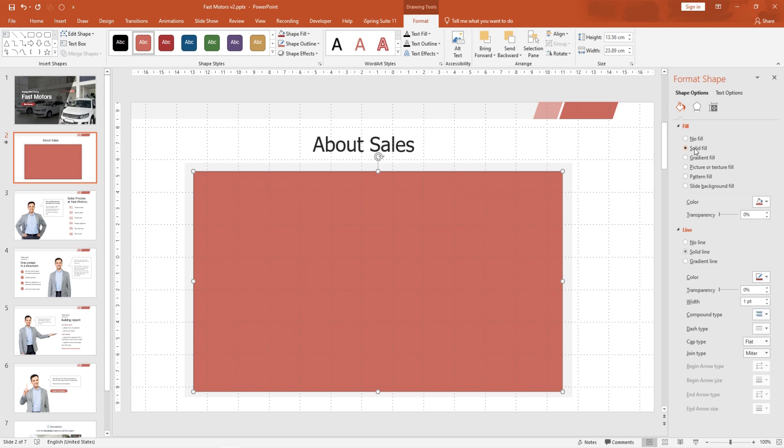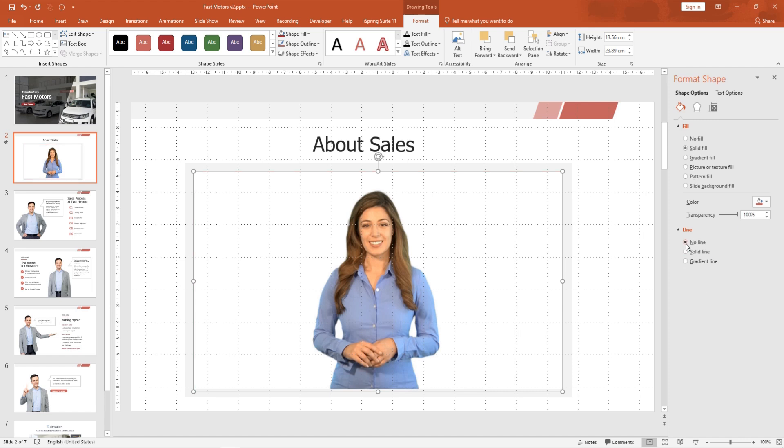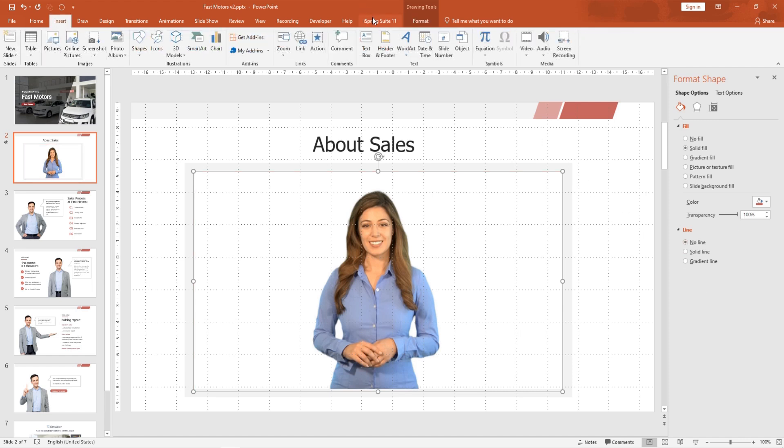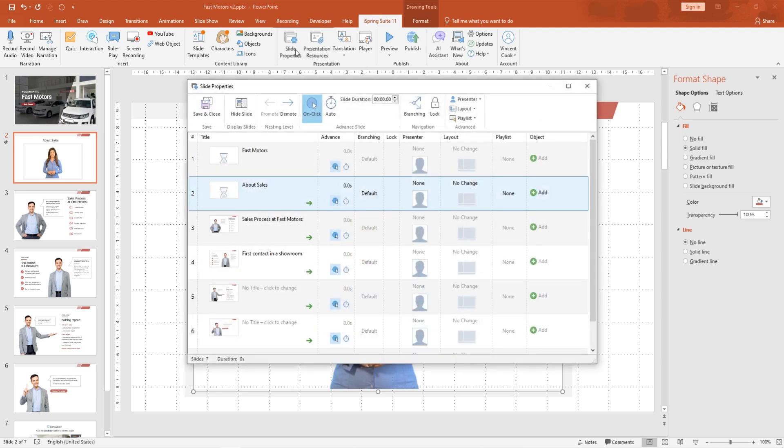Select Solid Fill and change the transparency to 100%. Next, open the line settings and choose No Line. In the iSpring Suite tab, click Slide Properties and disable Advance On Click for this slide.